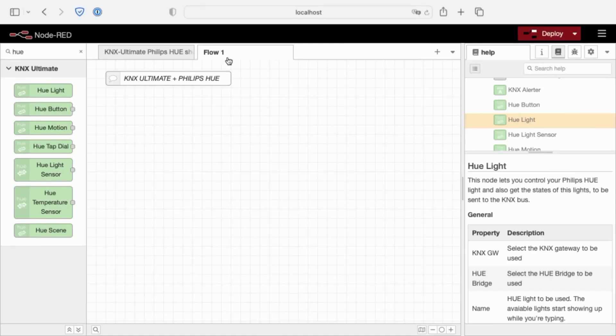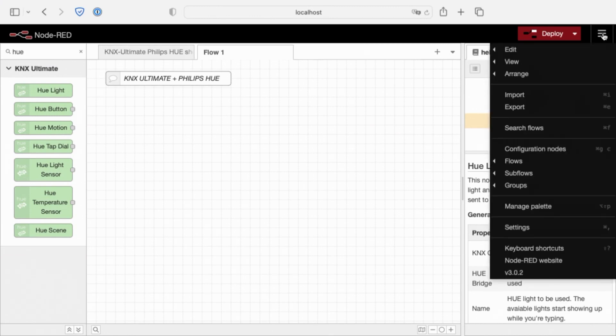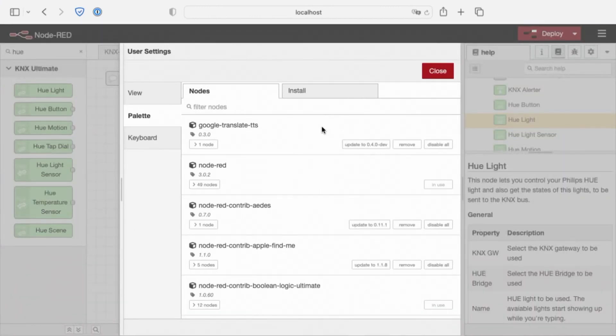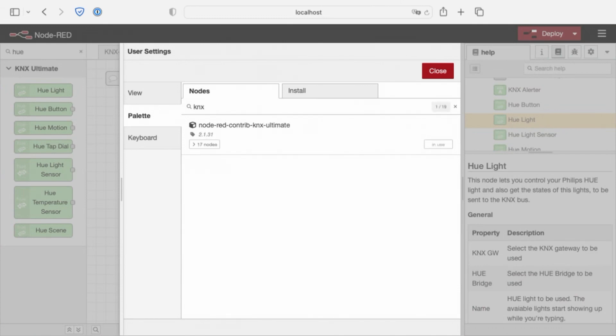Today I'm going to show you the integration between KNX and Philips Hue via Node-RED. Let's start. First of all you need to install the palette KNX Ultimate. Click to install to install the palette.